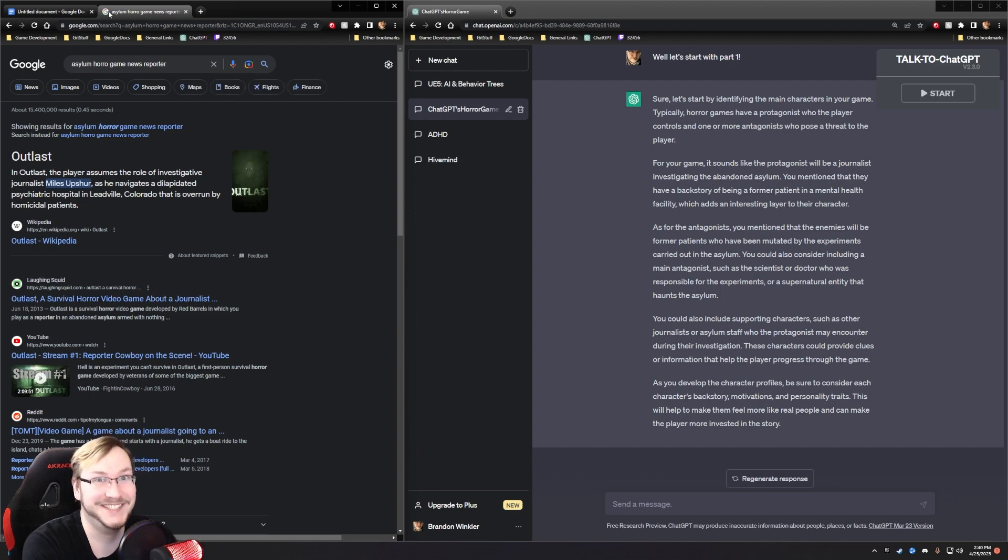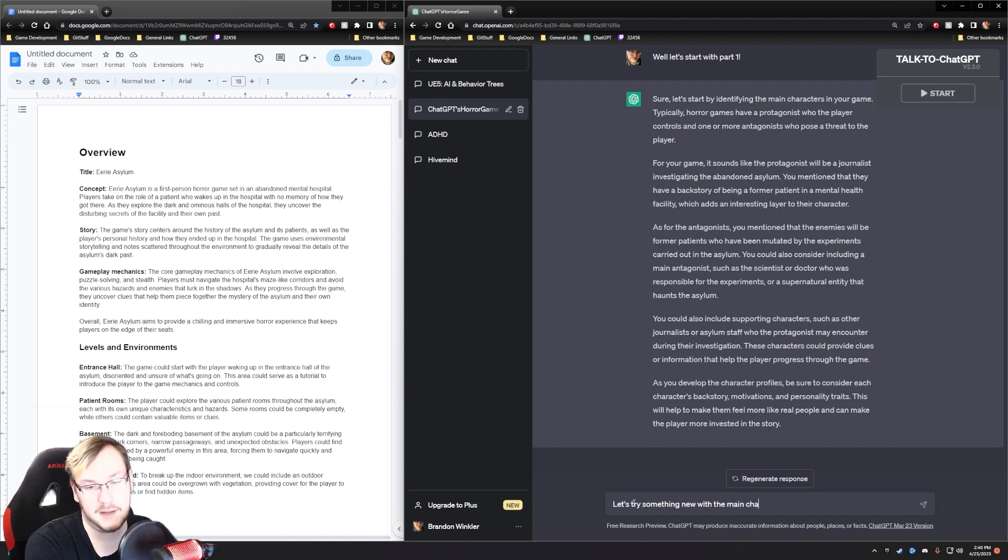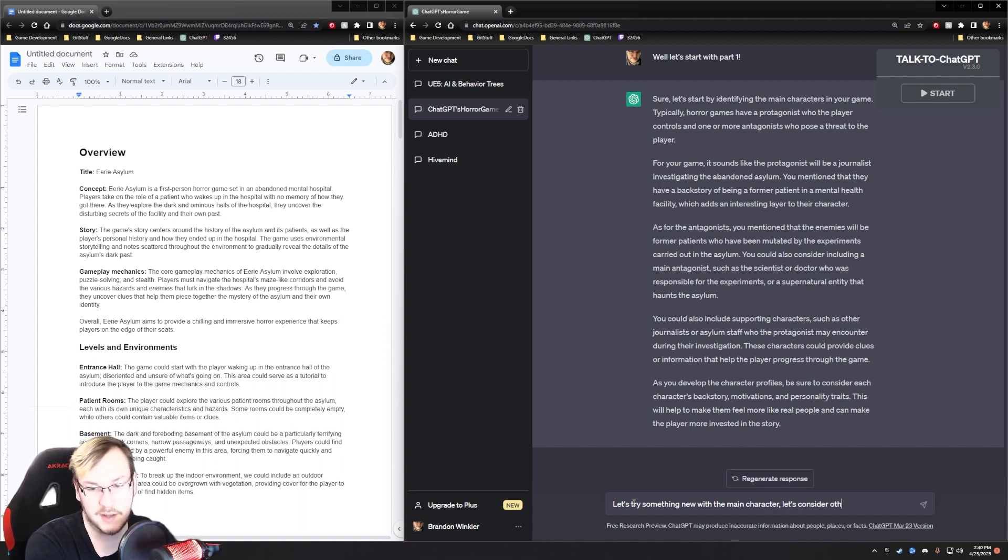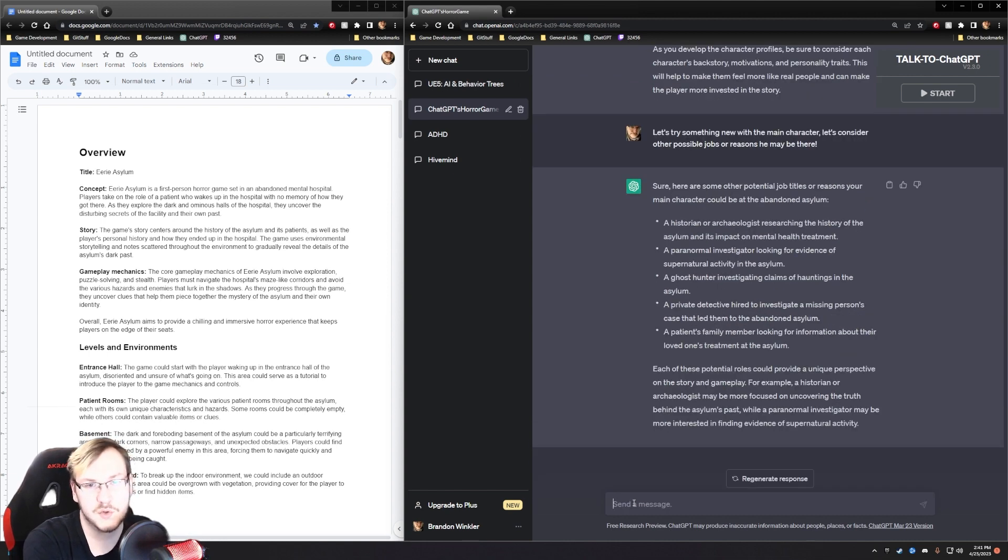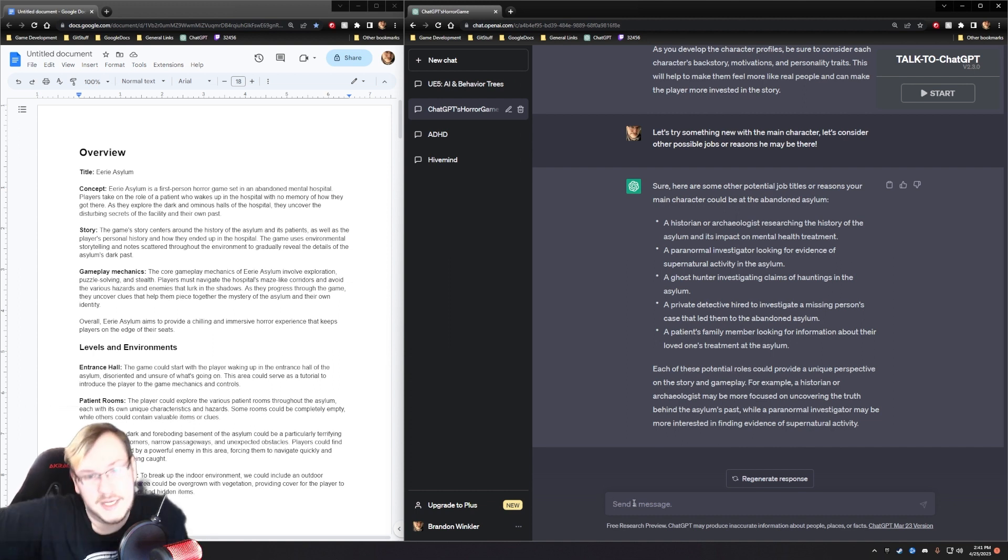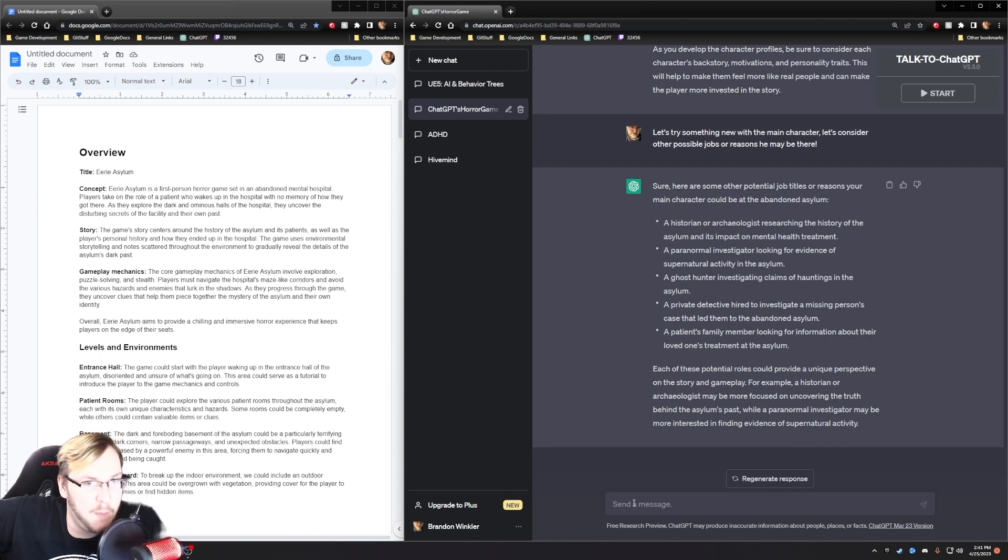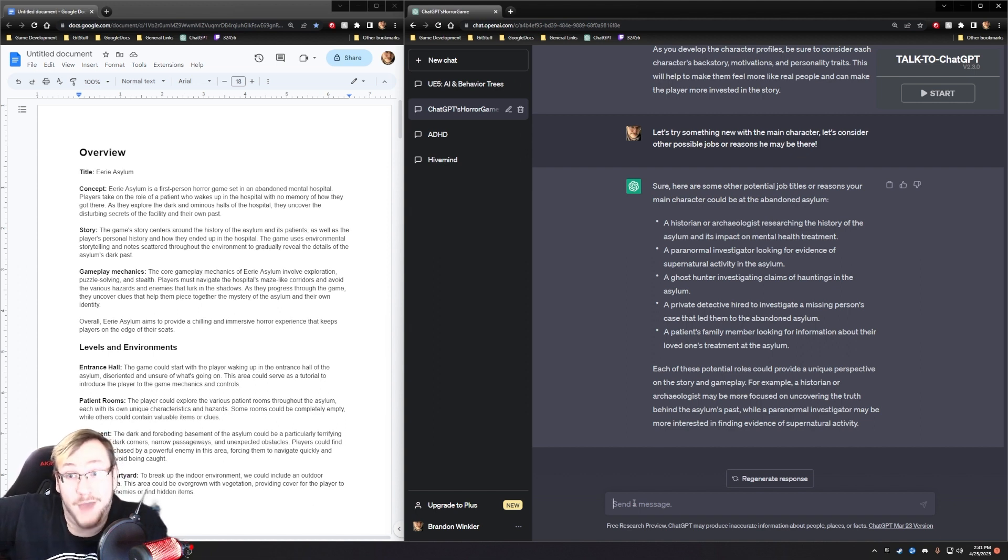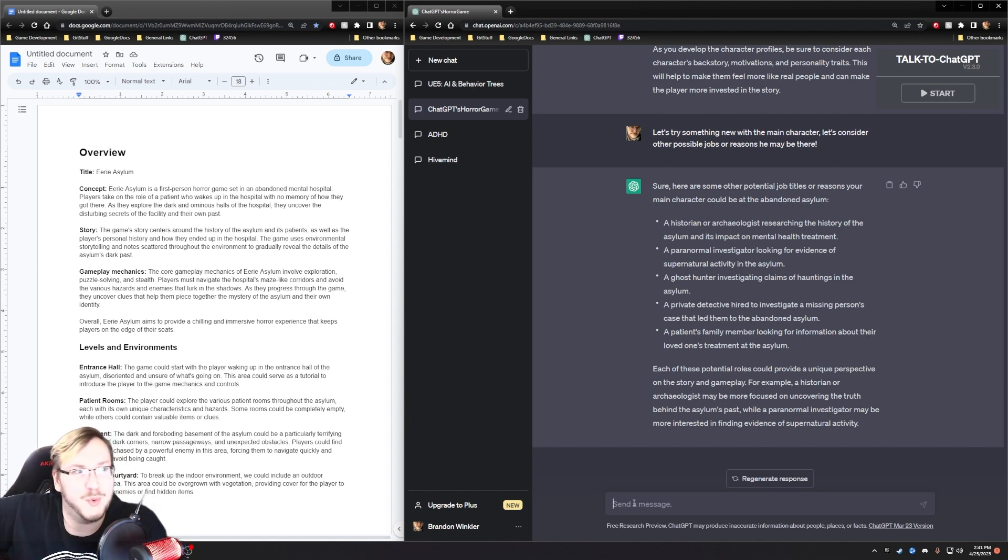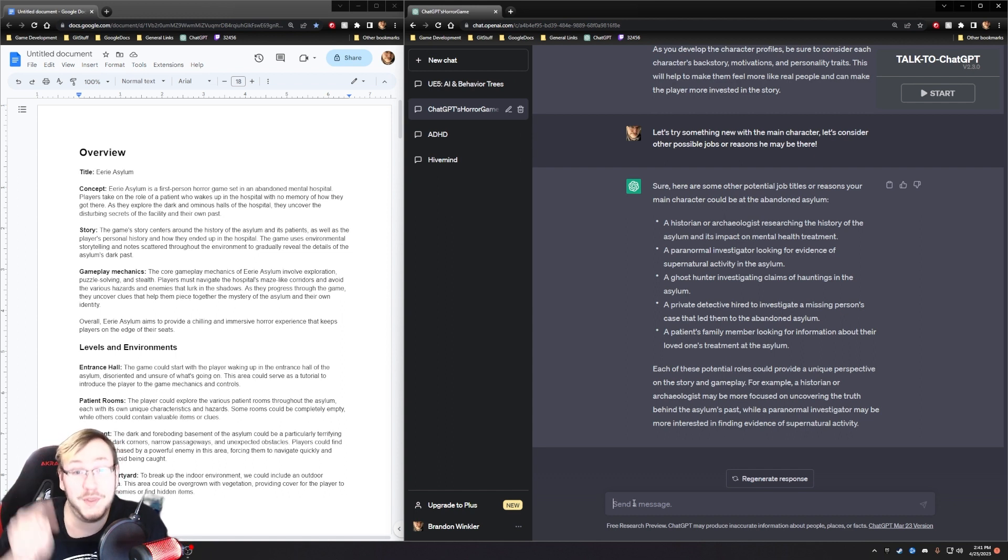ChatGPT is making Outlast. Let's try something new with the main character. Let's consider other possible jobs or reasons he may be there. A historian or archaeologist, a paranormal investigator, a ghost hunter, a private detective, a patient's family member looking for information. I actually like all of those, but there's something that really sticks out to me, and it's the archaeologist.